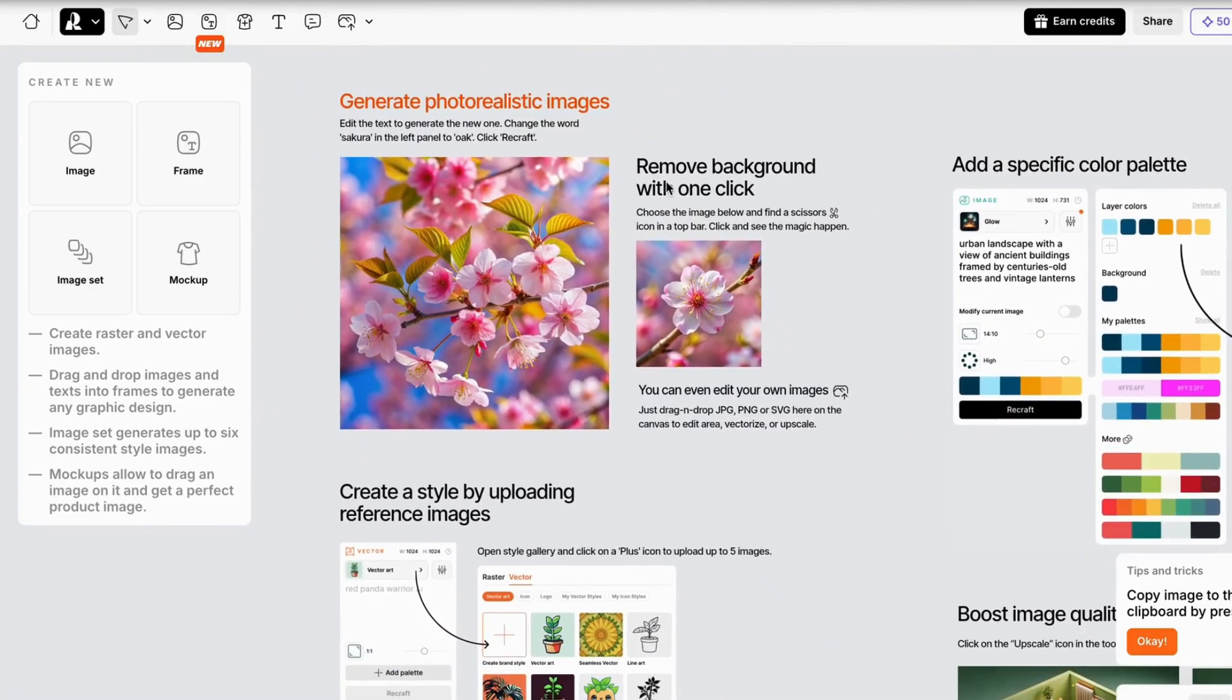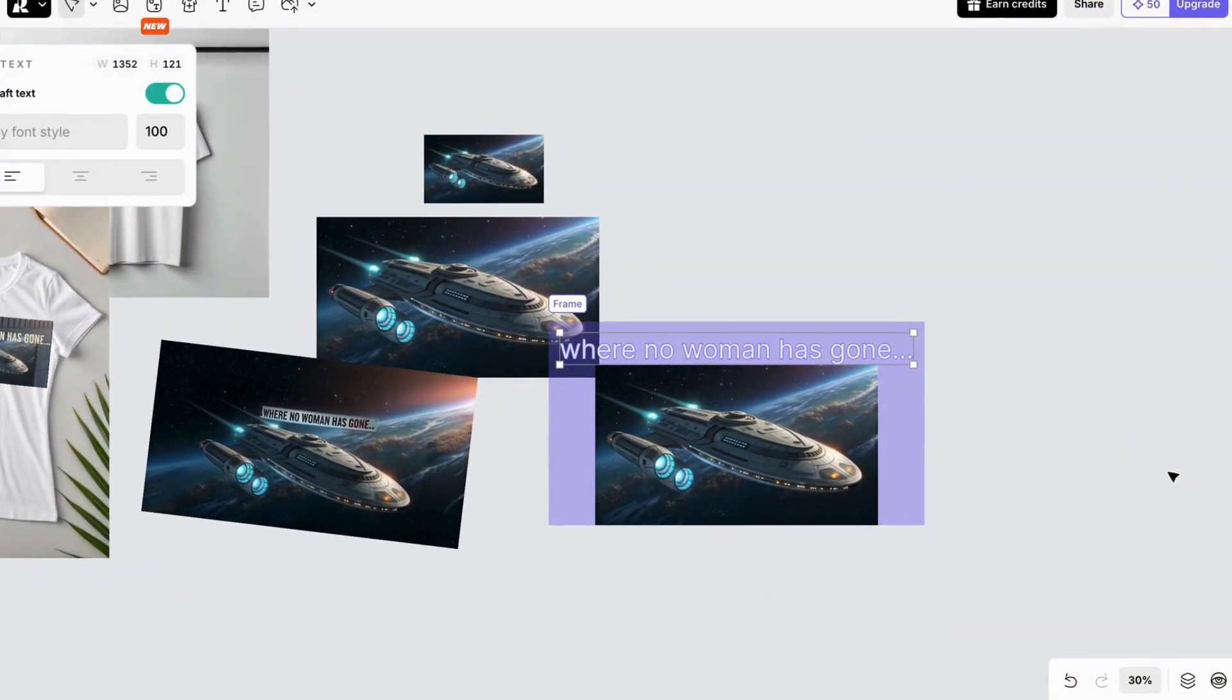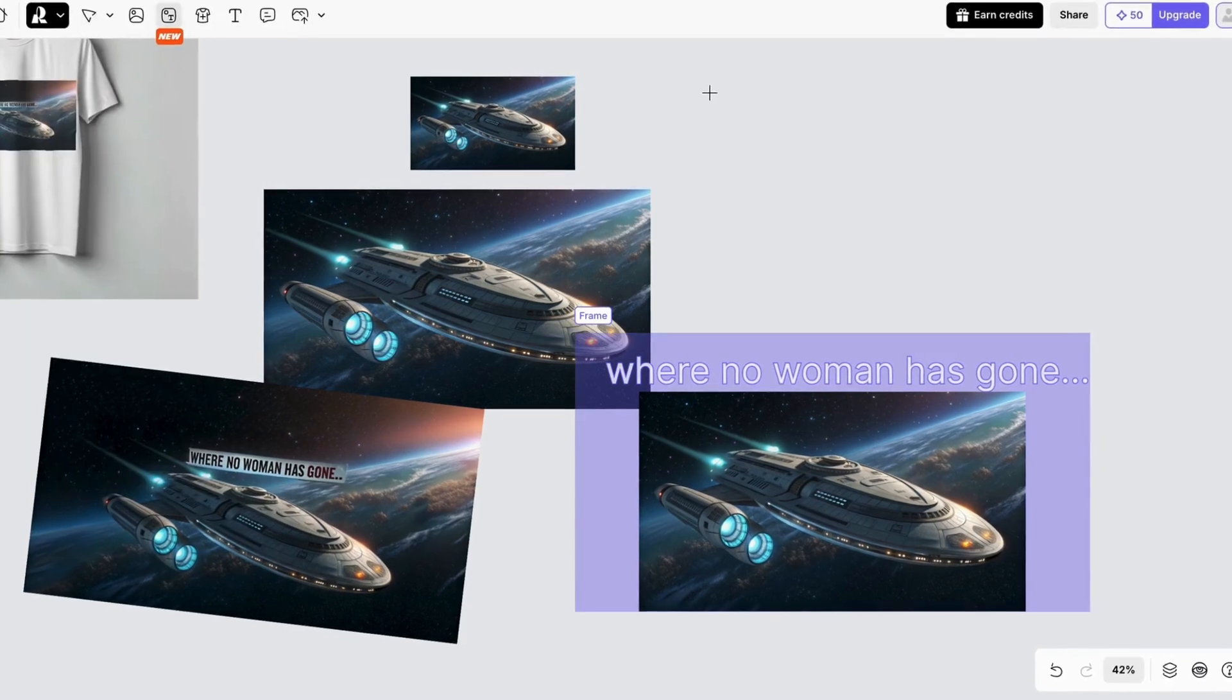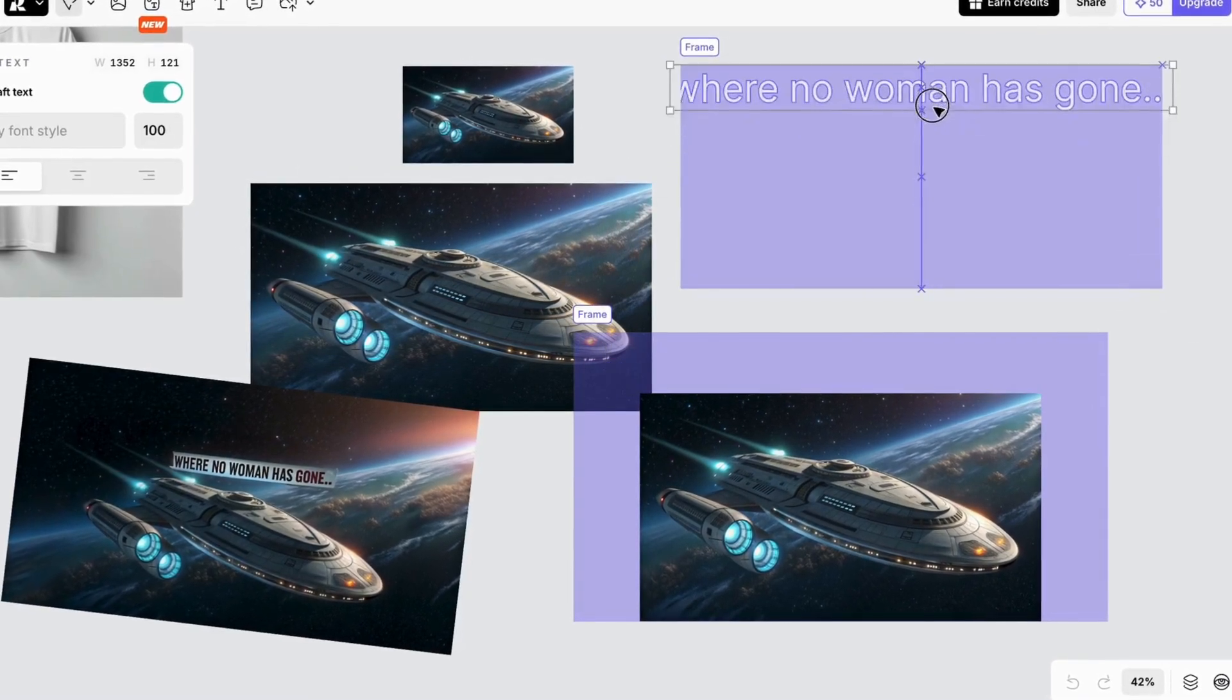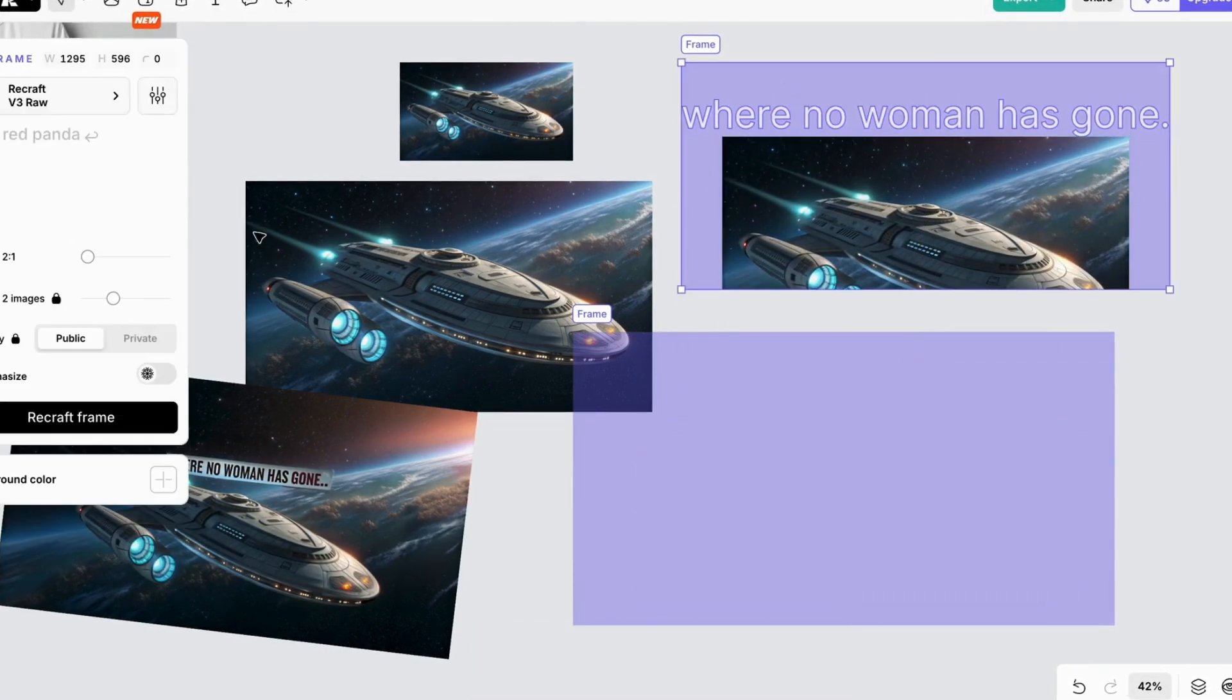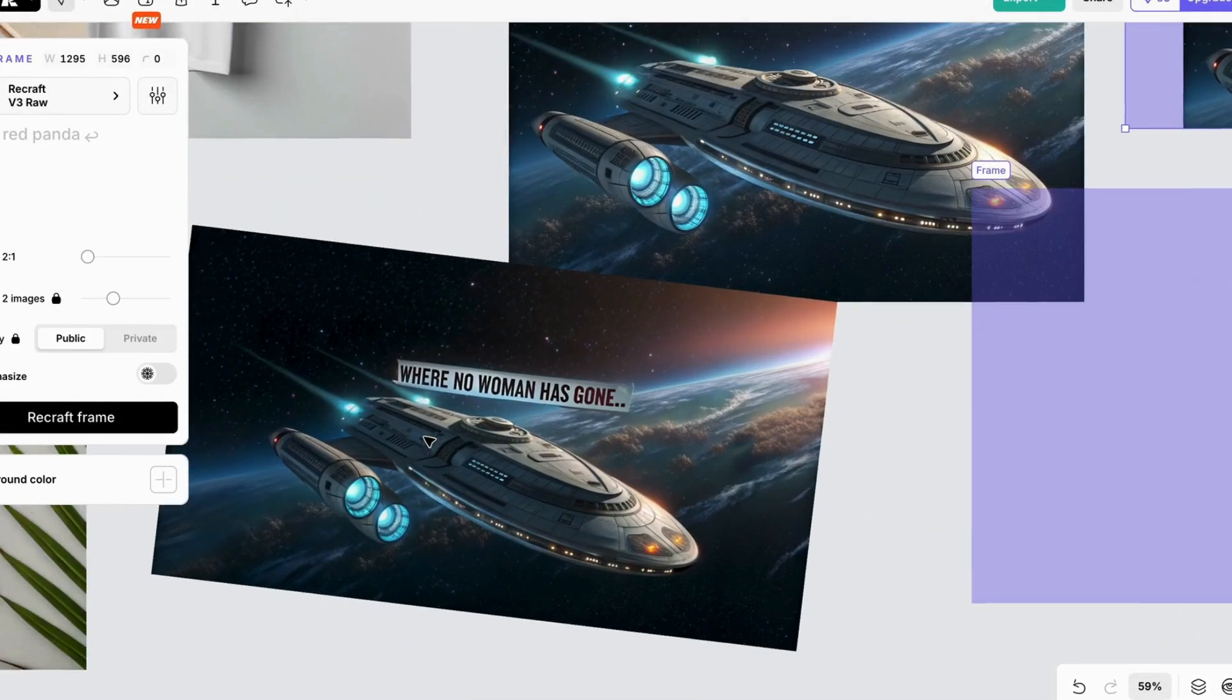You can create your own workspaces, create frames and mock-ups, and you can collaborate on designs. You don't have an image catalog with Recraft, but it is easy to copy and paste images or designs from one workspace to another.